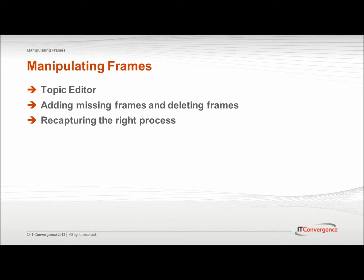In UPK Developer you have the option to record a topic. When the recording is complete, UPK opens up the topic editor where the frames can be edited. This recording is called the primary path, which can be manipulated to meet the developer's preferences.